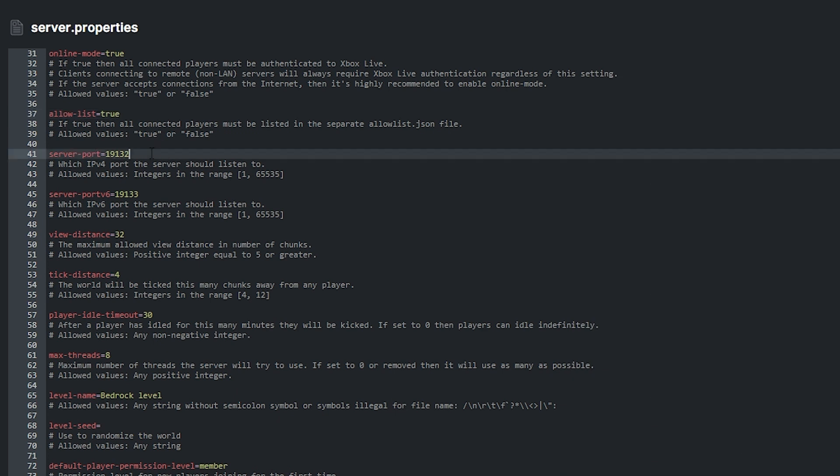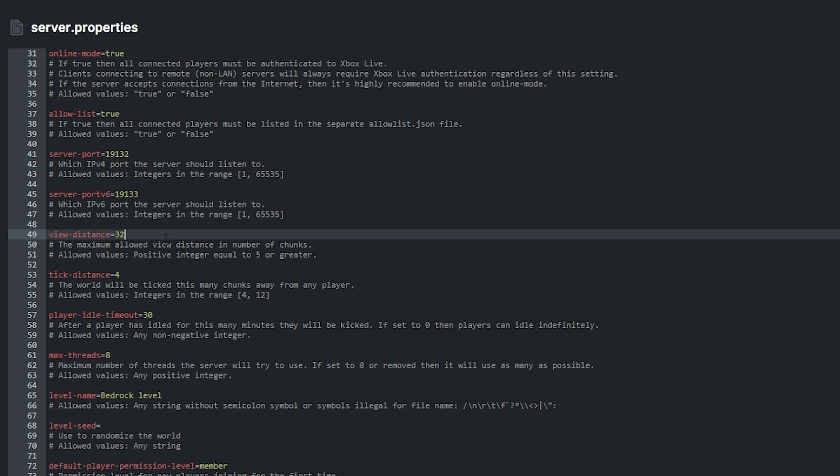On the server port section, you can type in which port the server should listen to. This is helpful if you're running a VPS with multiple services. You just have to type in the port of the server you want to appear when a player joins the server. View distance is pretty simple too. The value you put here is the maximum number of chunks a player can see when looking around.